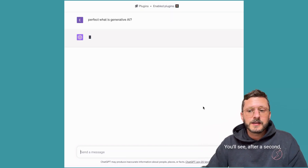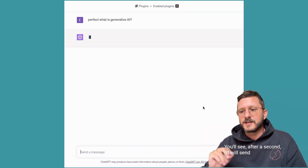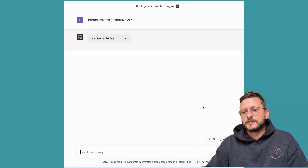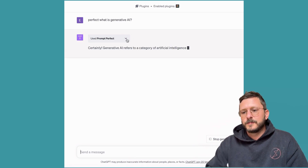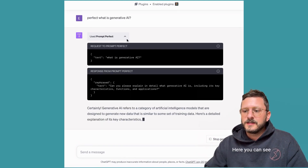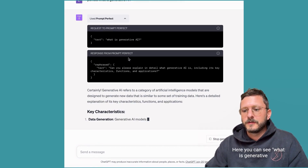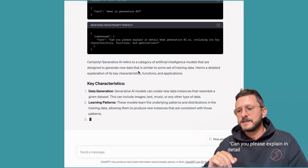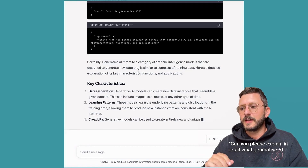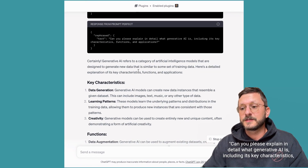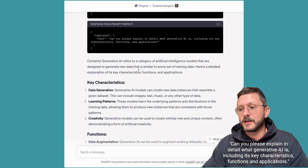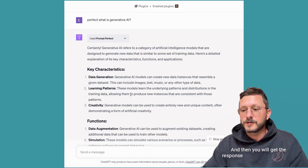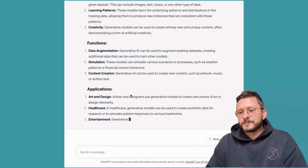You'll see after a second it will send your prompt to our API and enhance it. Here you can see what 'what is Generative AI' was turned into: 'Can you please explain in detail what Generative AI is, including its key characteristics, functions, and applications,' and then you will get the response from that prompt here.